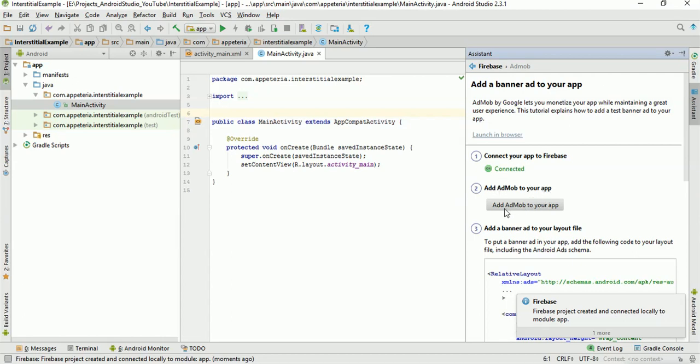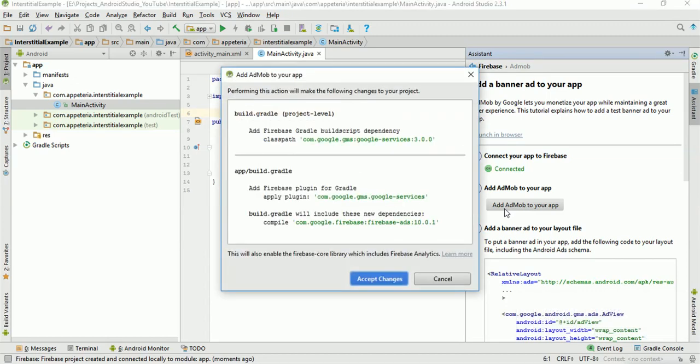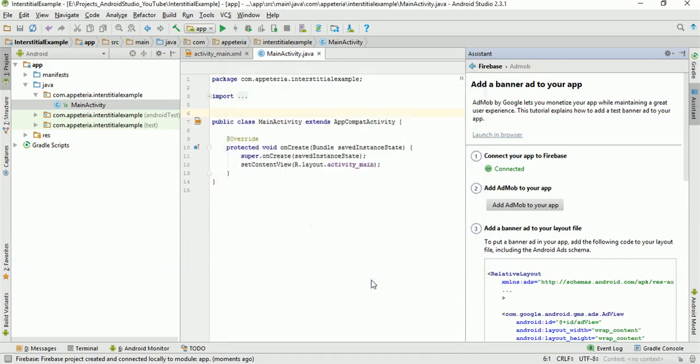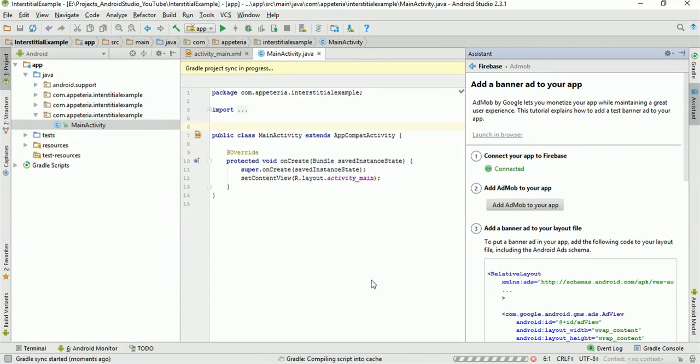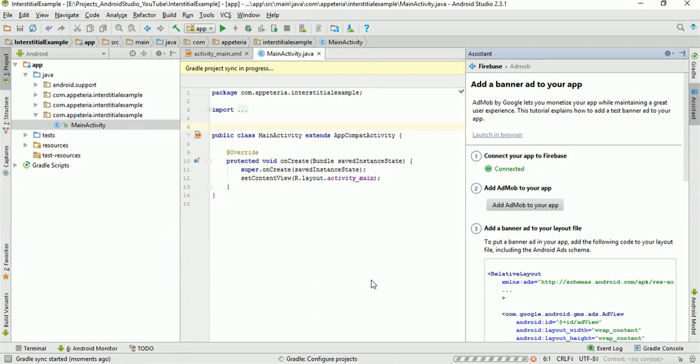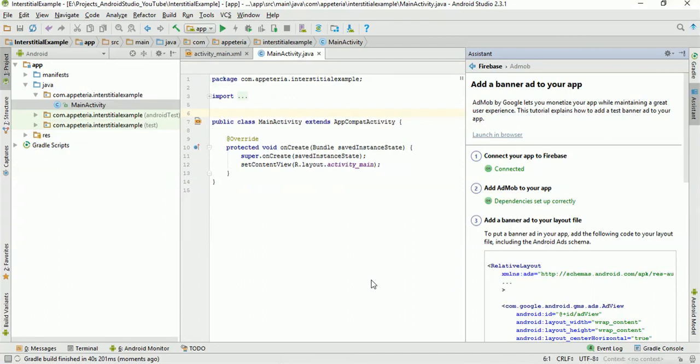Now we need to add the references in our app. So you need to click on this button called add AdMob to your app. It will show you the dialog box where it will show what all references it will add or what all dependencies it will add in your project. So I'll just need to click on accept changes and it will build the gradle again. It will add all the dependencies and the gradle build has been started. It is in progress. Okay. The build is successful now.